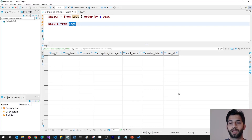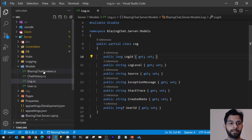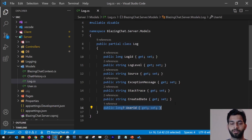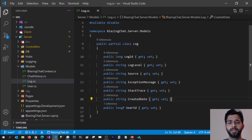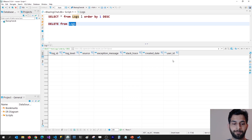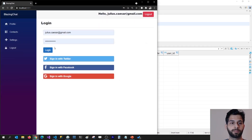For this video, I have already added a user ID column in my logs table and scaffolded that table in my server project so that I could get that user ID in my project. This is where we would like to store users' information whenever we get an exception. Let's go ahead and check all the places where we are getting exceptions.